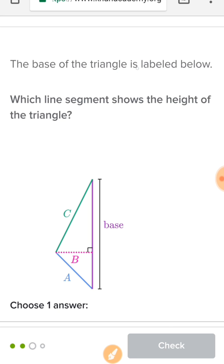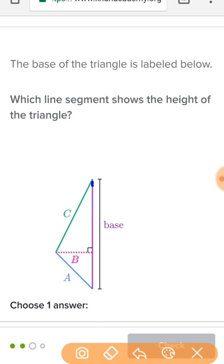The base of the triangle is labeled right here — which line segment shows the height? I'm looking for my right angle, which is right there, which means that is my height right there, and that is B.